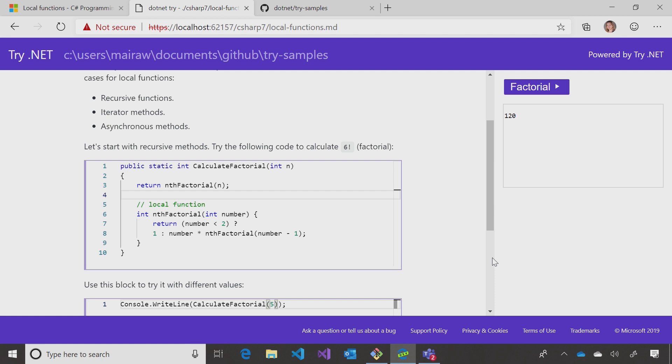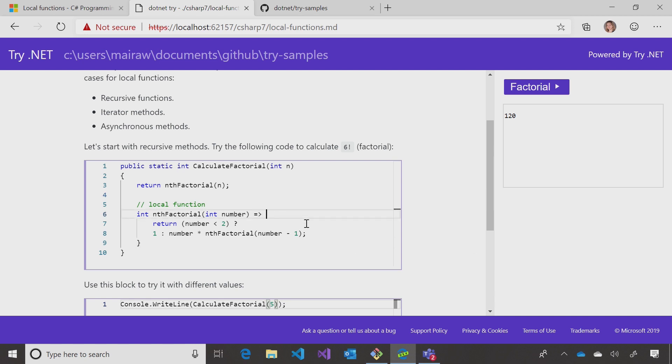I know the curly brace syntax for writing methods. Is there another option? Yeah. Here, because we're returning just a single expression, we could replace it with expression body member here.